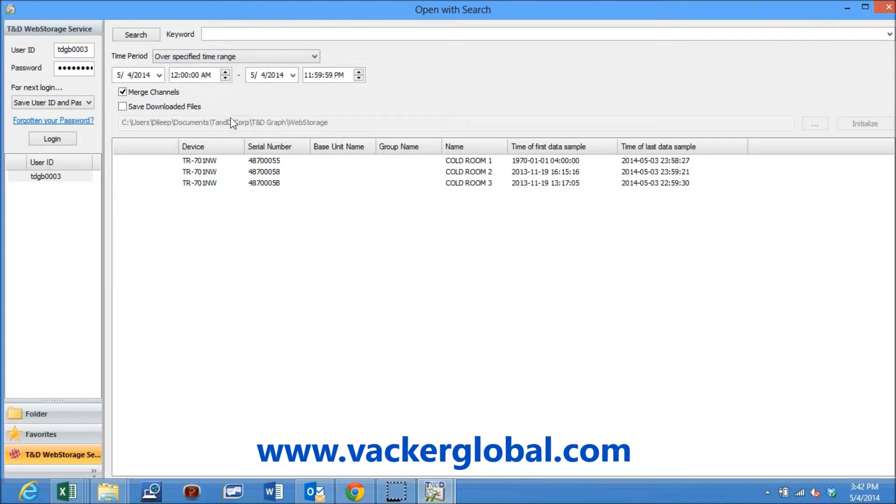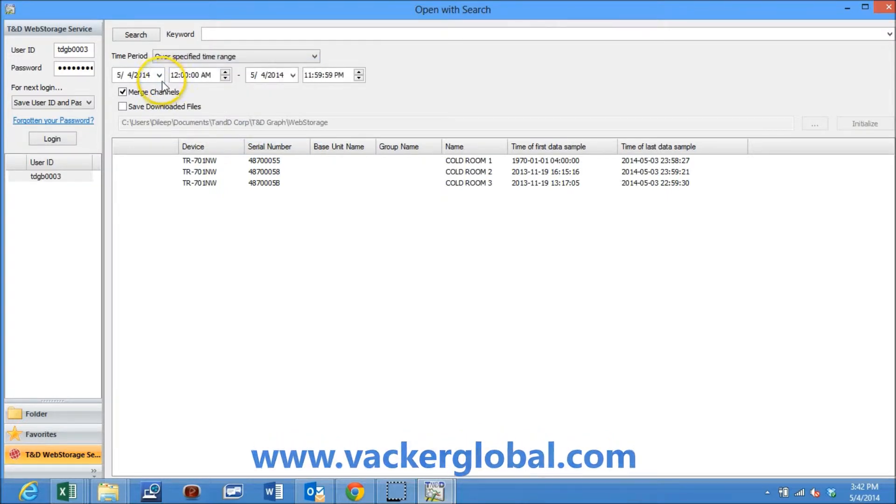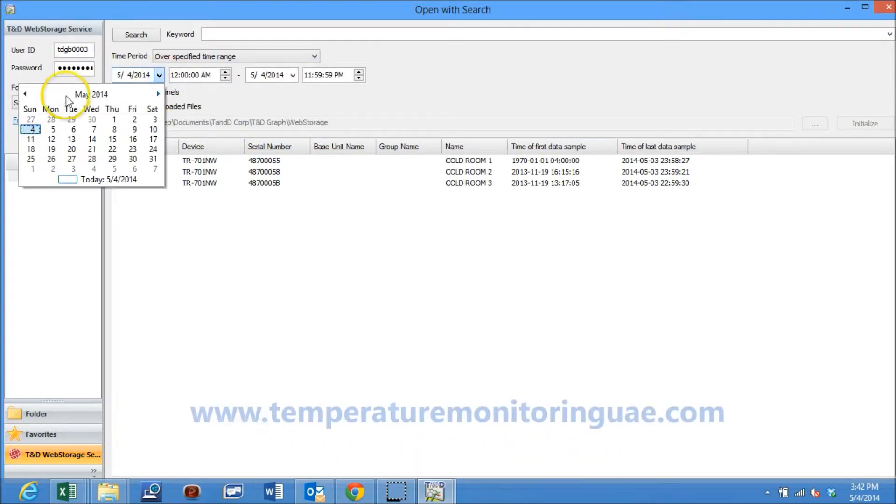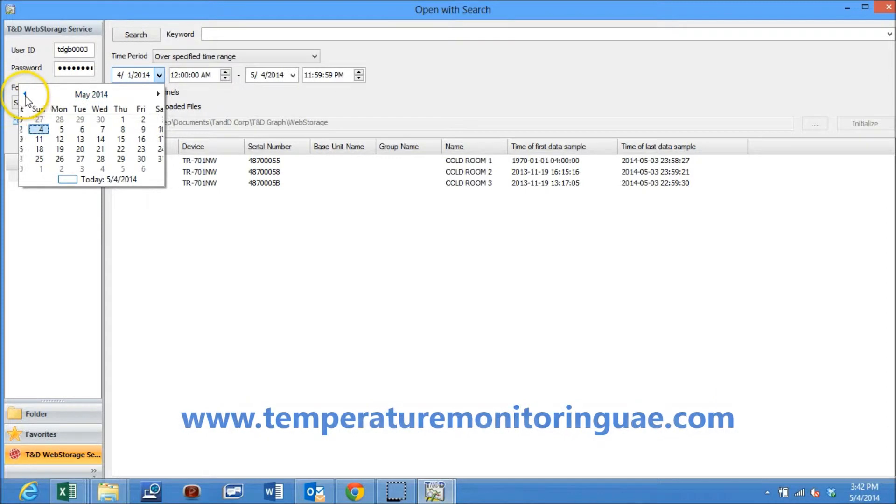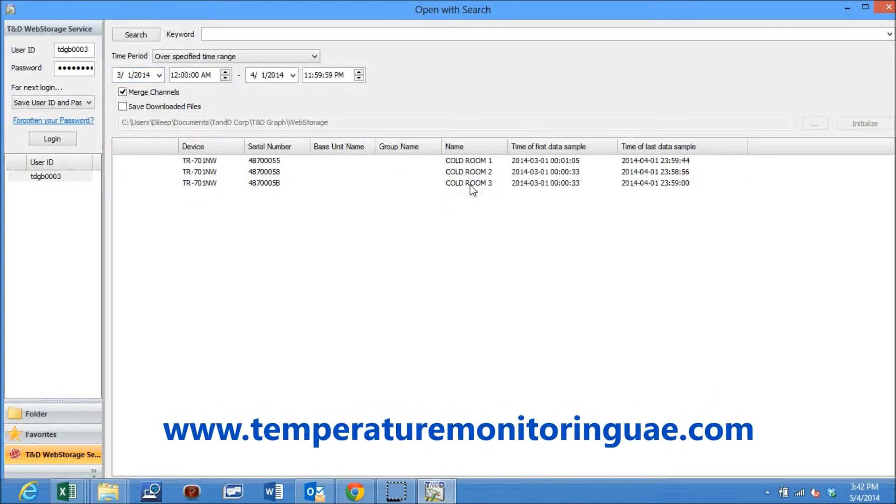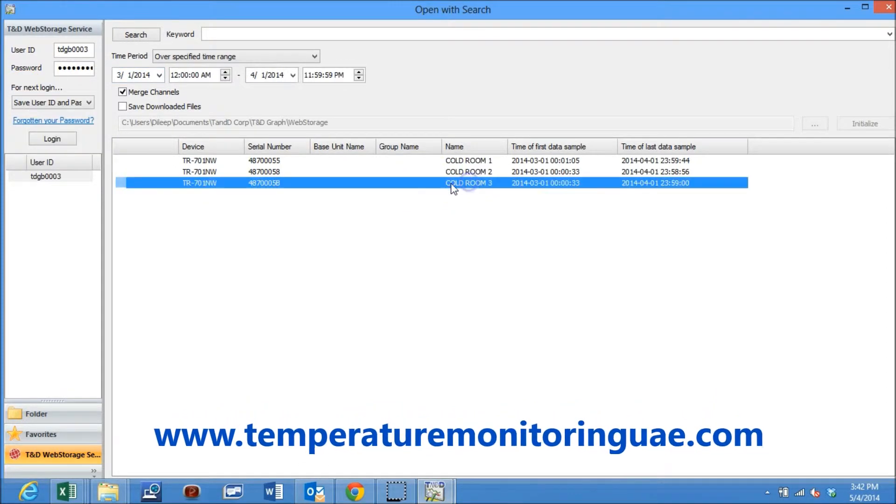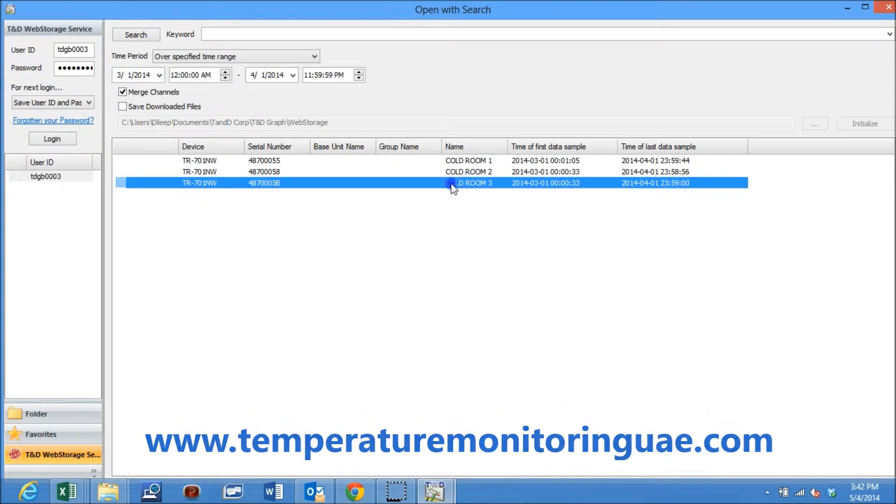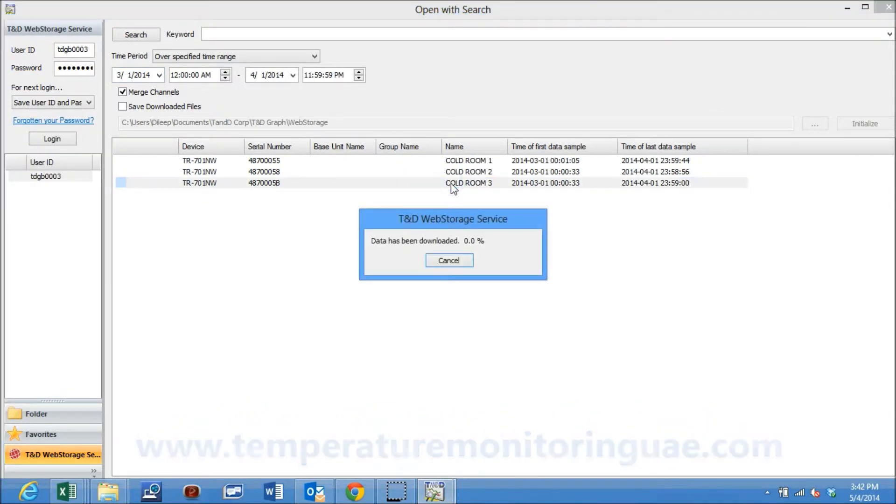In this case we will select to view the data for the full month of March 2014. Now we will select cold room 3 to view the entire data at March 2014.